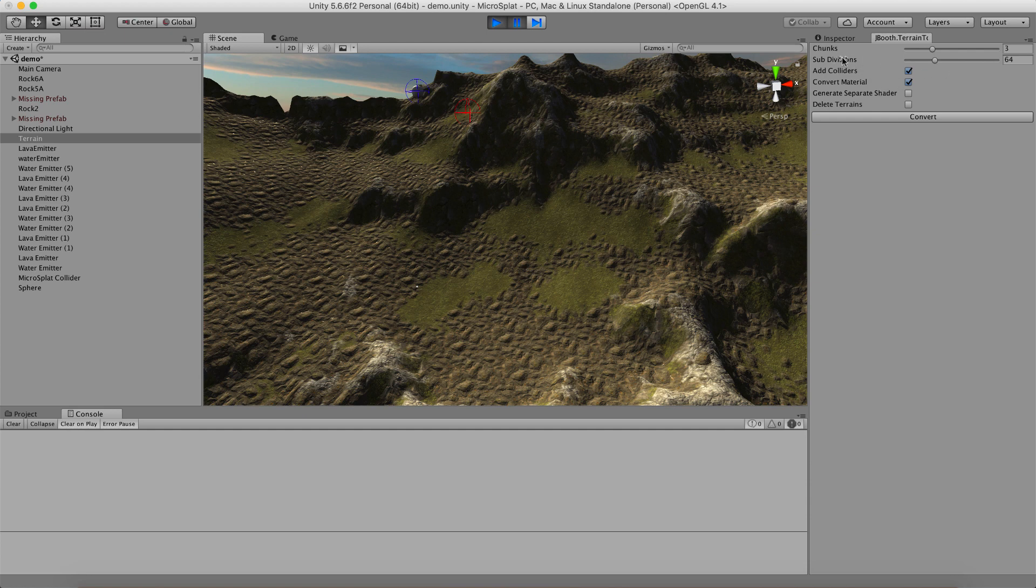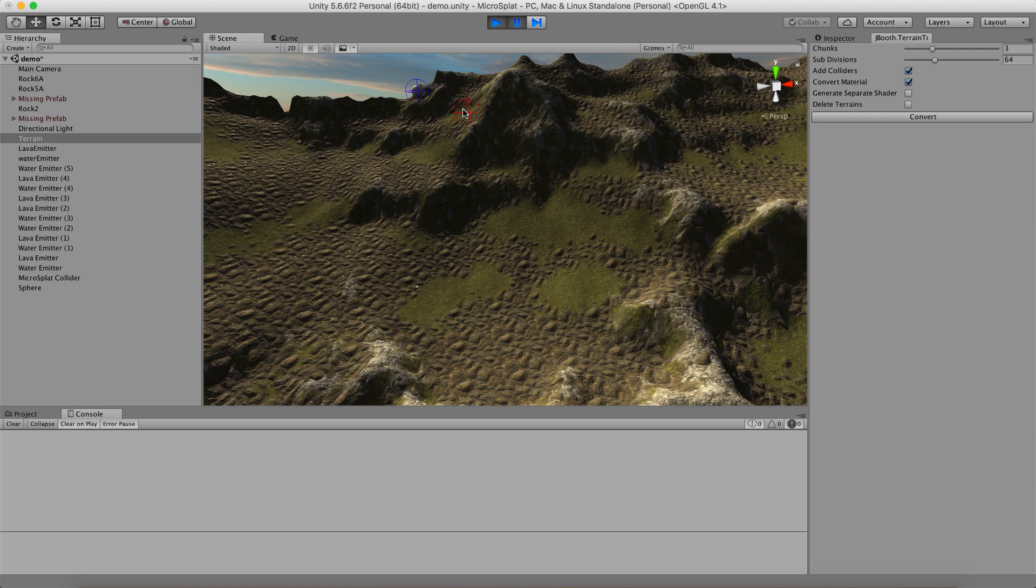So I have some options here other than the subdivisions. I can add colliders to my meshes automatically, which I need to do because terrain blending and streams and lava, the dynamic flows, need a collider to figure out where they're emitting or where the blending is happening. And I'm going to convert the material to be a terrain mesh material instead.